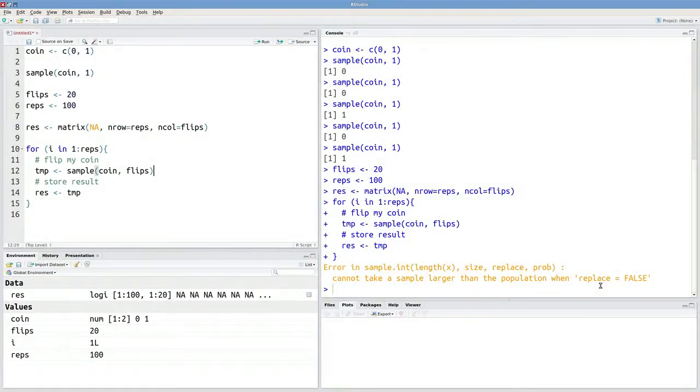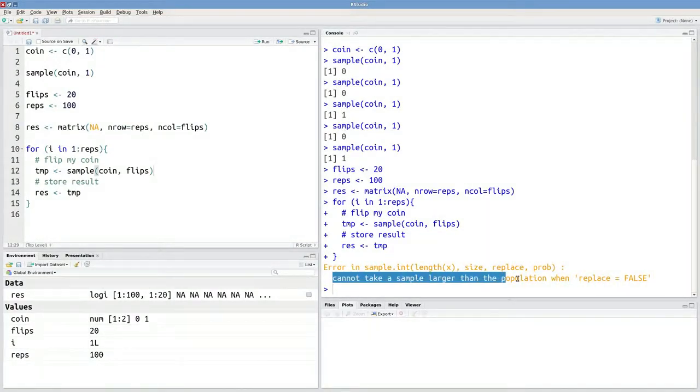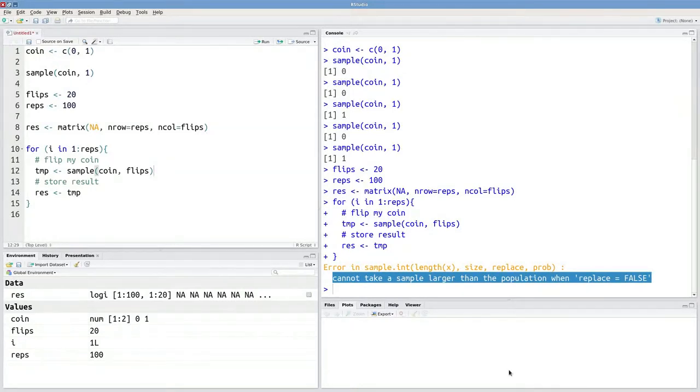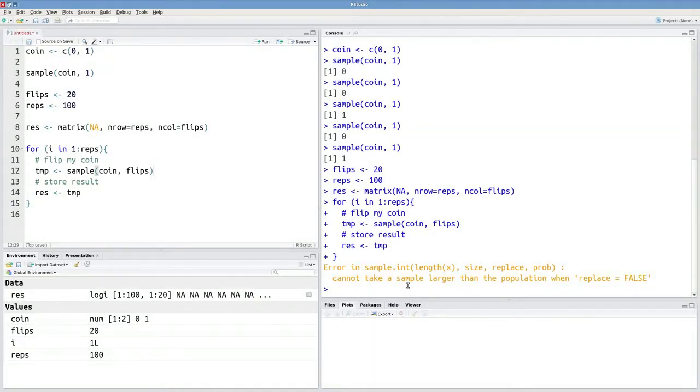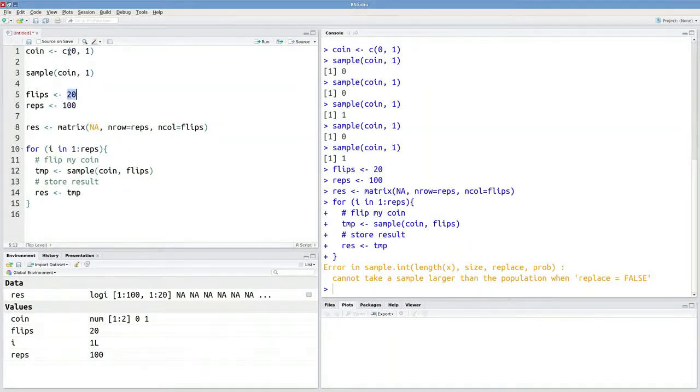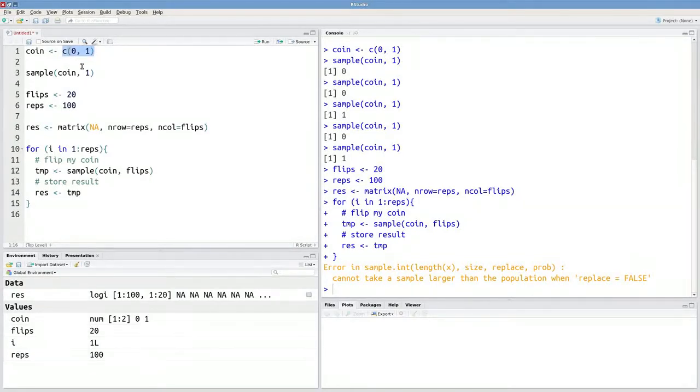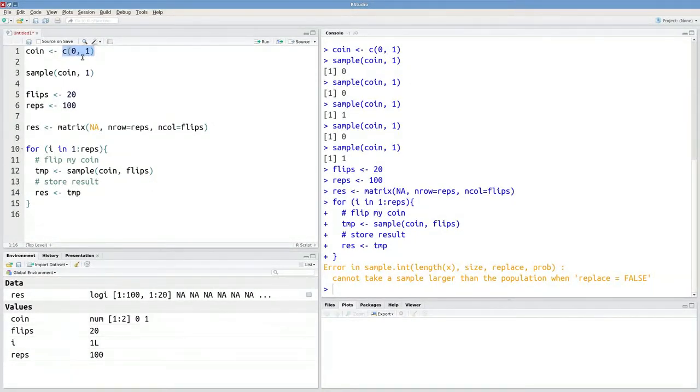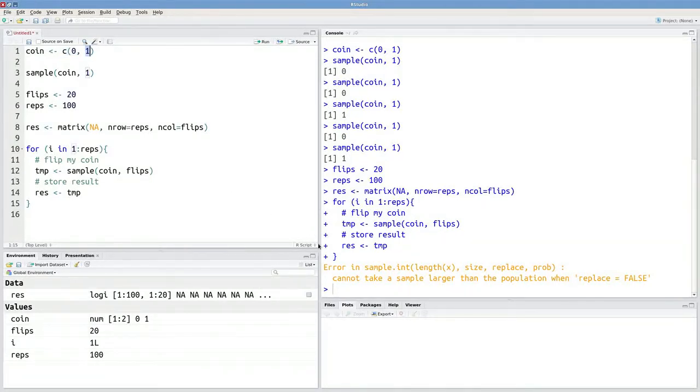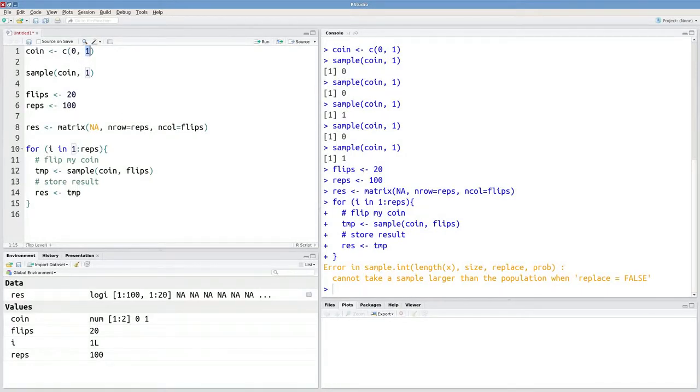If this doesn't make any sense to you, it's a really good idea to just copy the error, paste it into Google, and see what you find. If this does make sense to you, then you realize that we're trying to take 20 elements from this vector that only has length 2. So we want to take 20 elements out of this vector. We can only do that if we're sampling with replacement. In other words, if I choose a 1 and store that, I need to replace that 1 and then take another sample if I want to be able to do that 20 times.